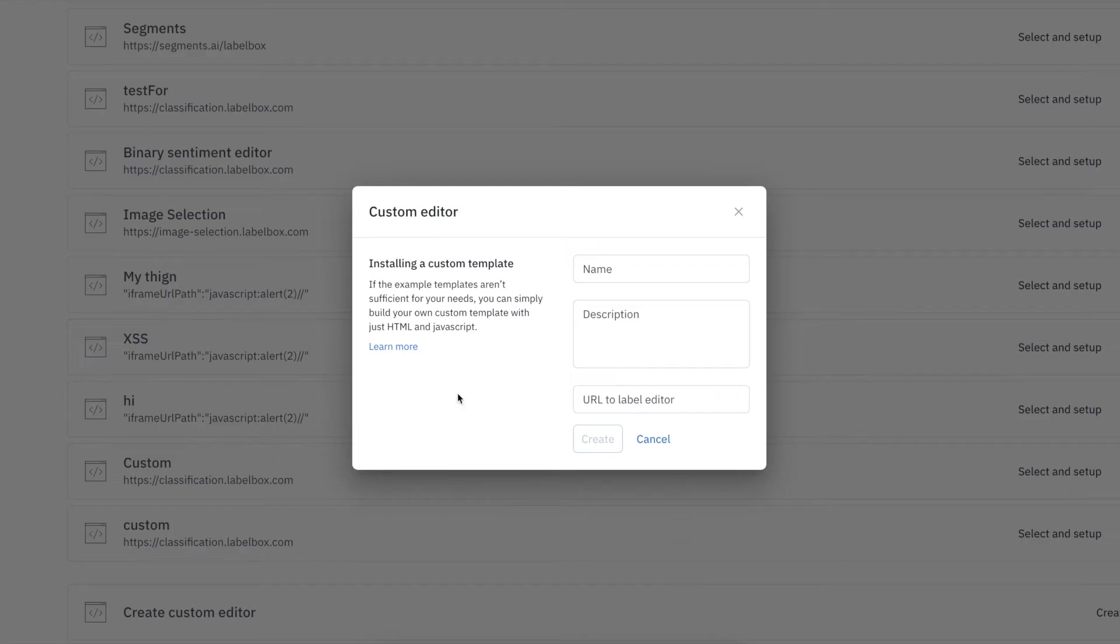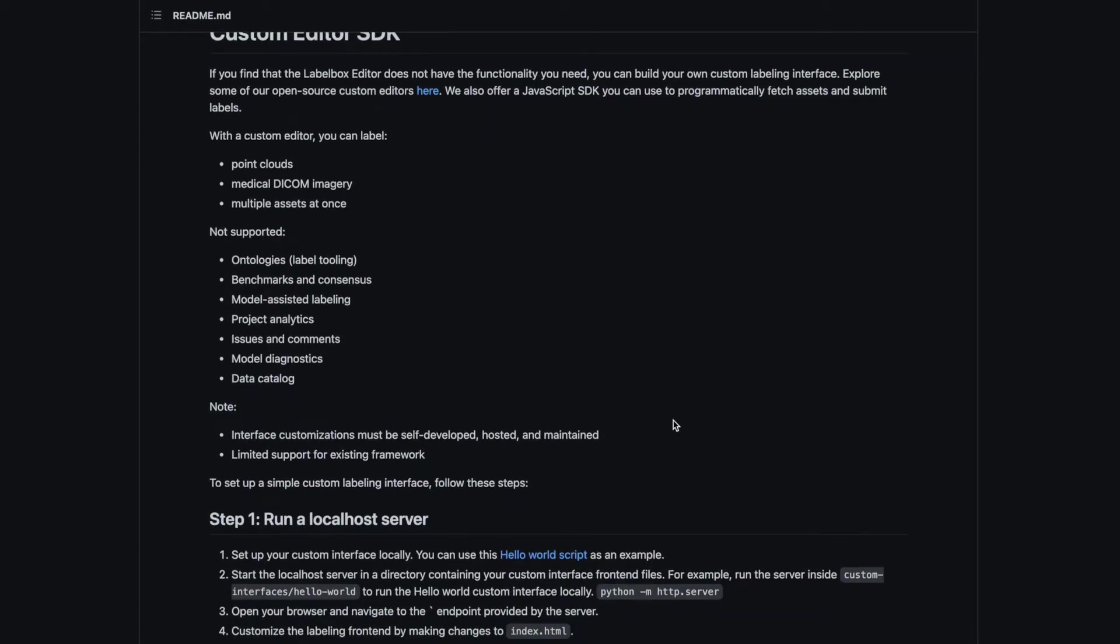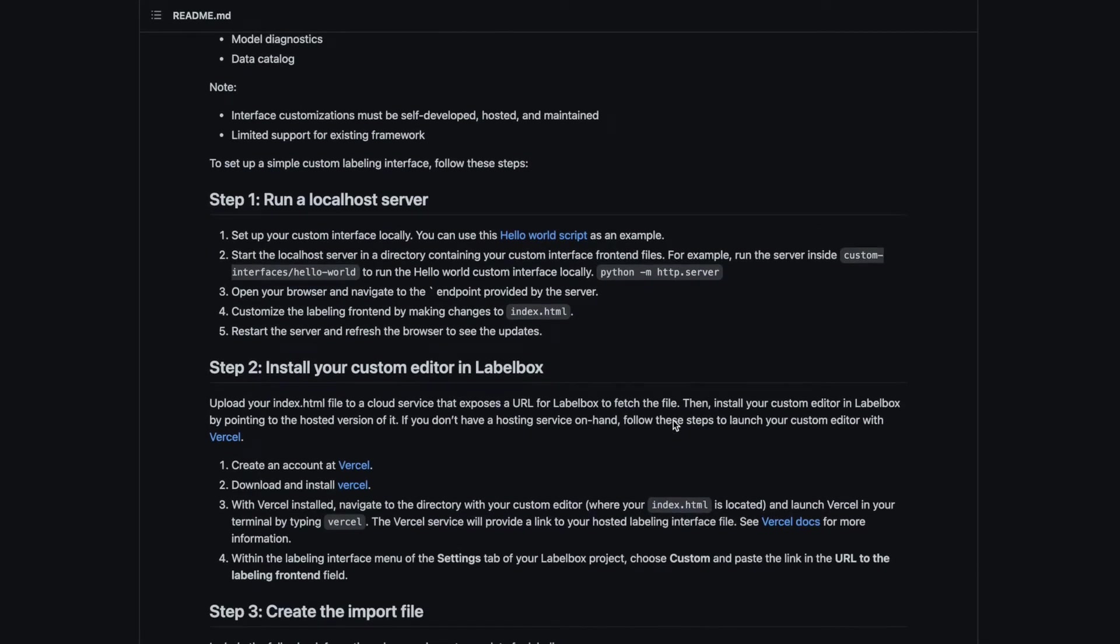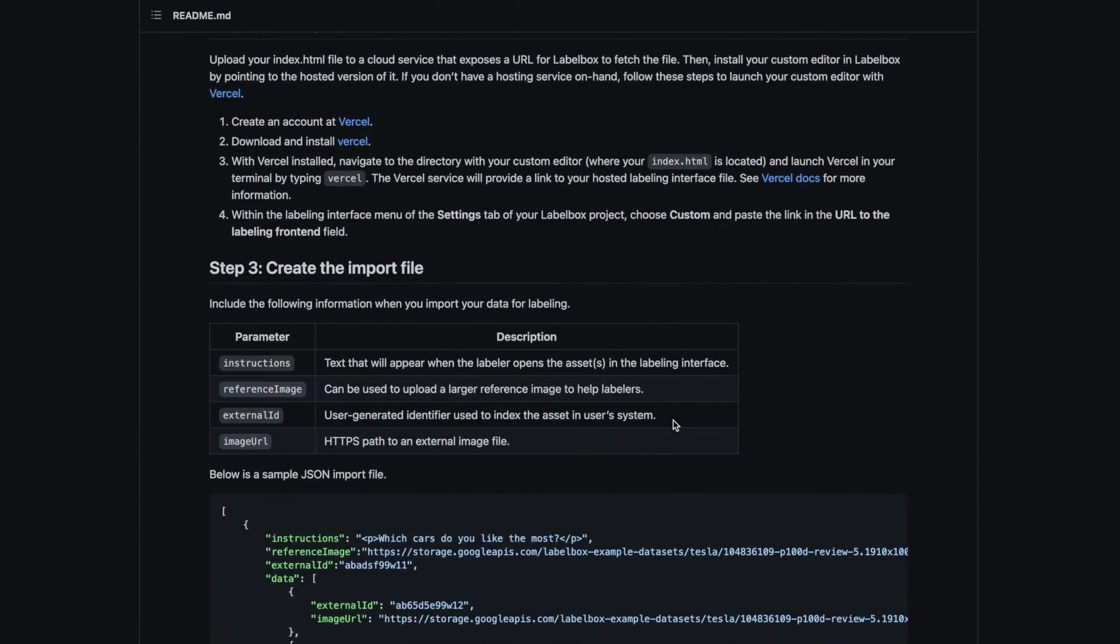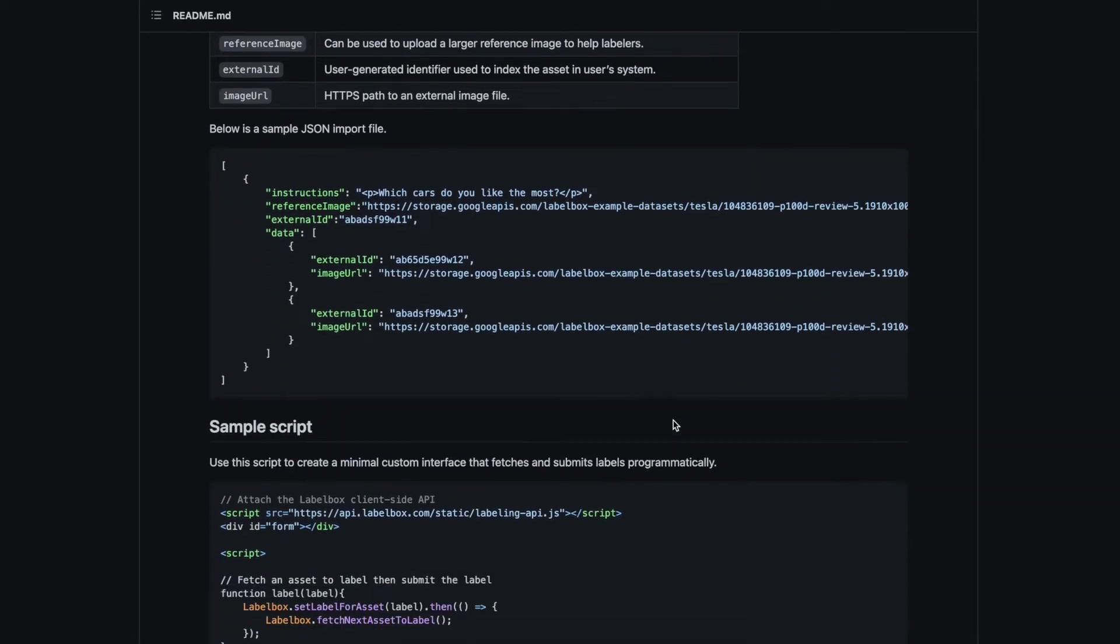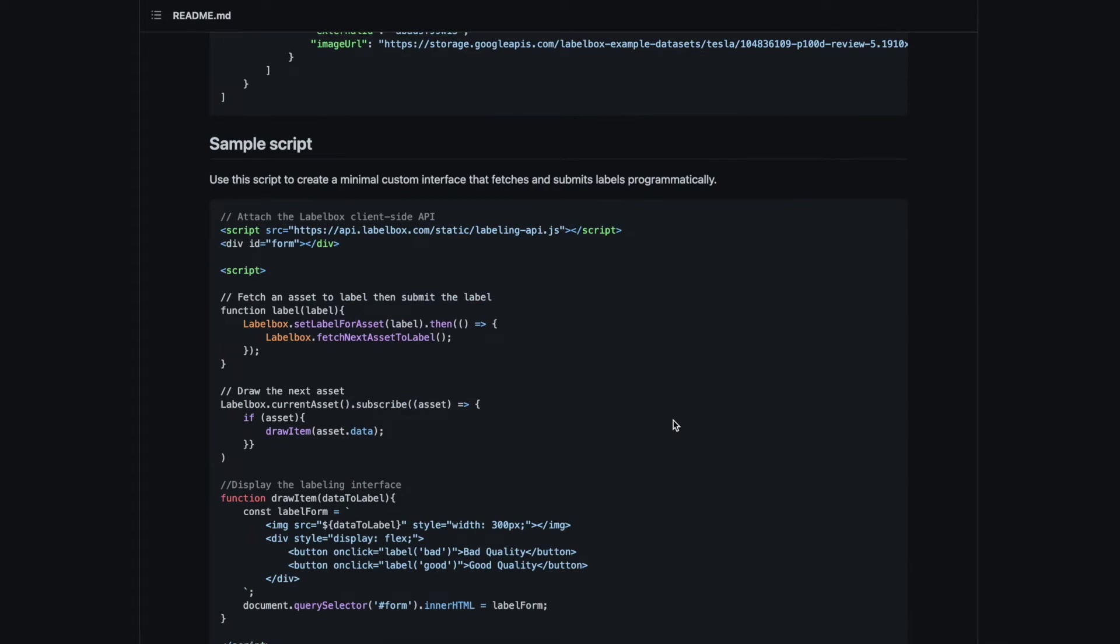And if there's a data type that we don't support, we also offer a custom editor where you can develop custom labeling interfaces with the JavaScript SDK.